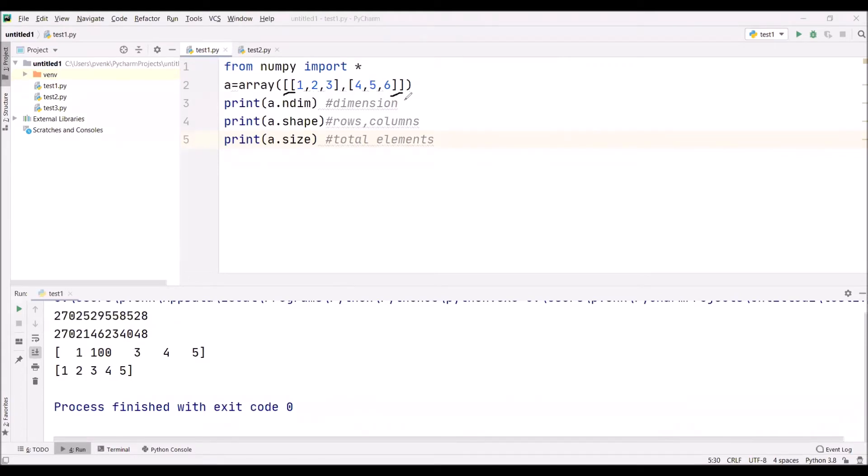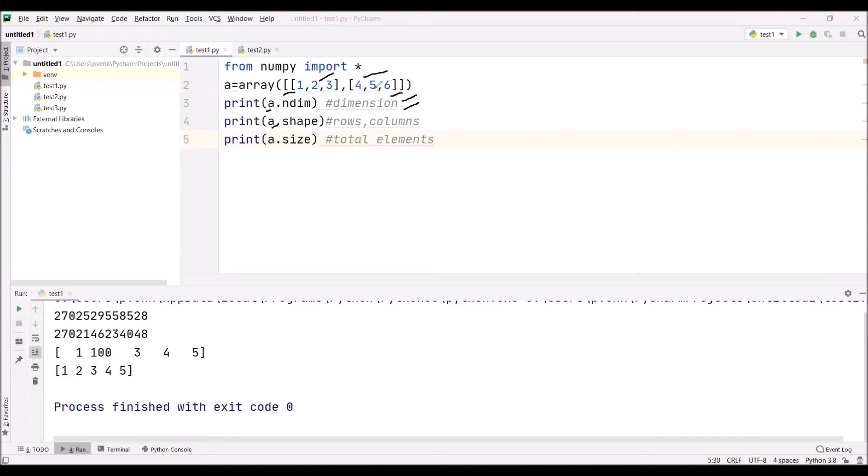Now I want to know what is the dimension, so I am writing a.ndimension. This 'a' is the array. Now we want to know how many rows are there. Two rows, because we are using two square brackets here. The elements we are separating by comma - this is one, this is one. So there are two rows.